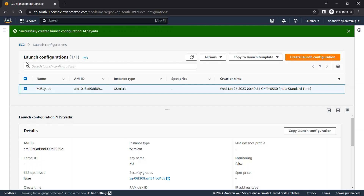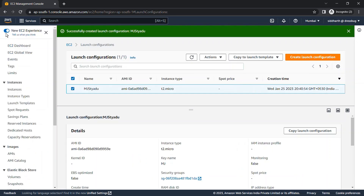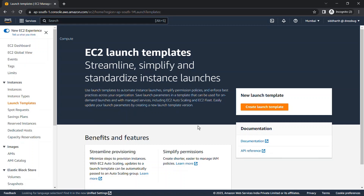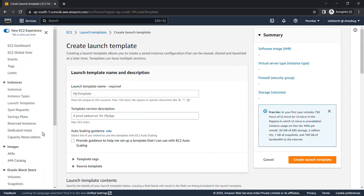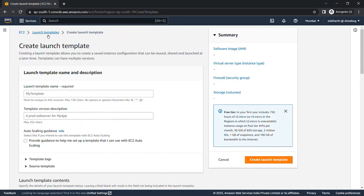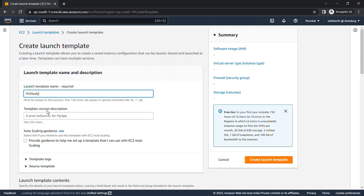Now we'll go for launch template. In the side toolbar under Instances, you'll find the Launch Template option. Click on it and then click on Create Launch Template. Give the name — for example, 'mjstudy' — and give a version description such as 'version one.'